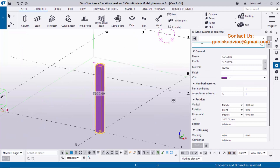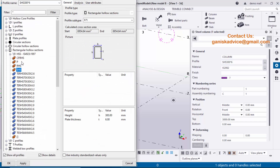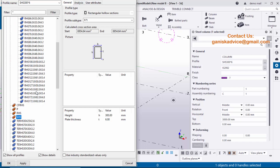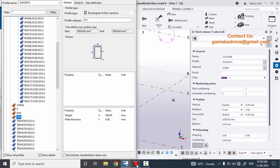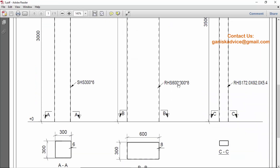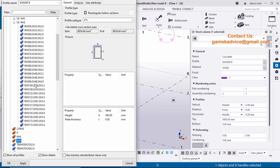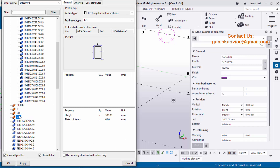Double-click to get the column property window. By default we have SHS 300 by 6. Now I require a rectangular hollow section, so click on the profile catalog. In the profile catalog, check the standard profile — click on RHS here. In this profile we don't have RHS 600 by 300 by 8, so we're going to take a custom profile. Select RHS.